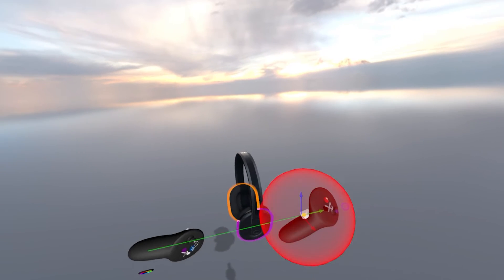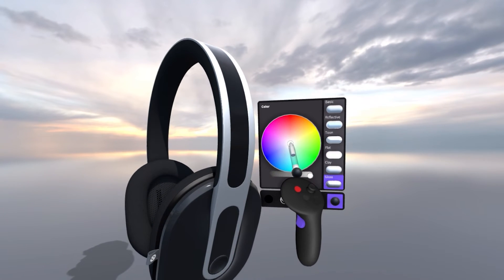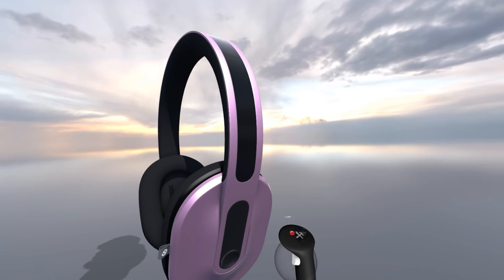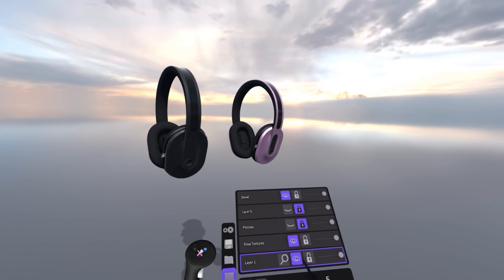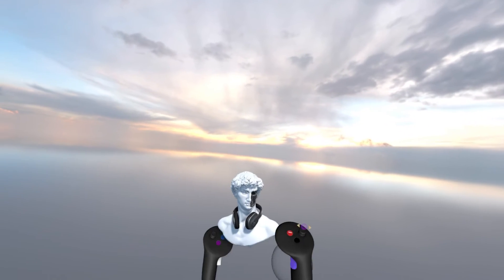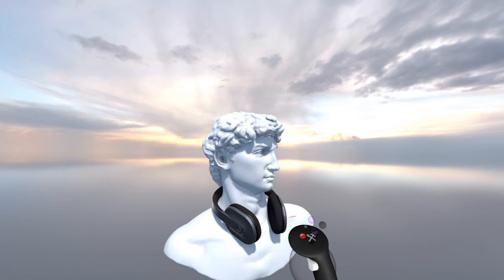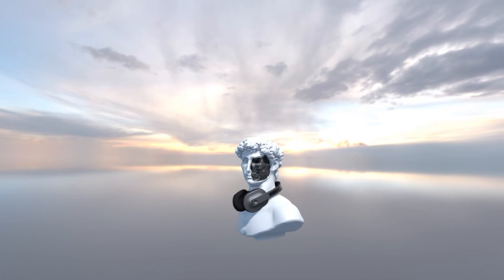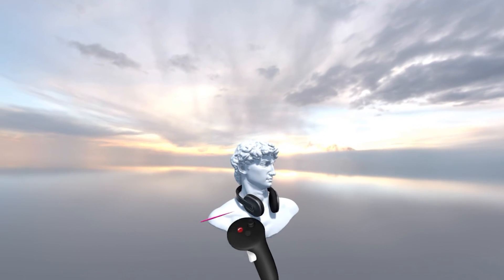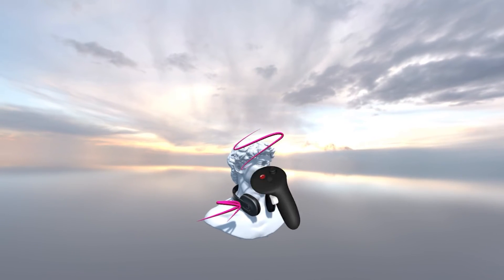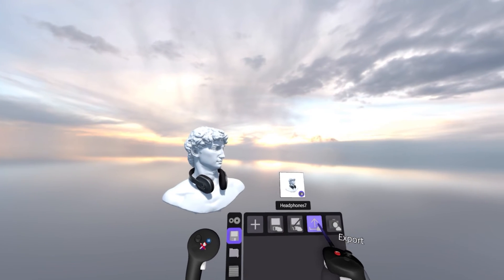We can also continue exploring CMF options on the headphones — going back to the individual pair I can try a nice rose pink, and copy and paste that out as many times as I want for different CMF and finish variations. In terms of context on the bust, I'm keeping it as the metallic black — it works really well against the marble look of the bust, and I've got that skull-exposed portion as the same black color. Now we're able to have a real conversation about the headphones and the art direction associated with the design.